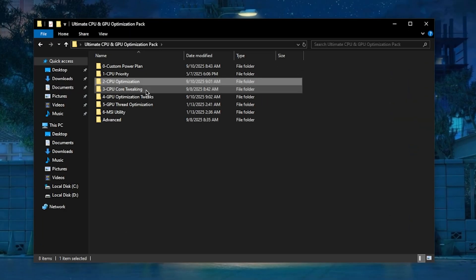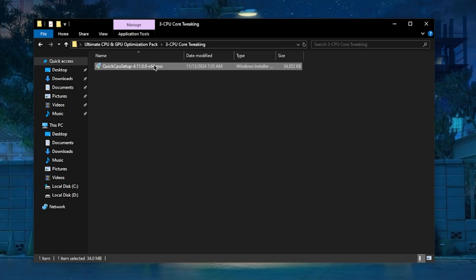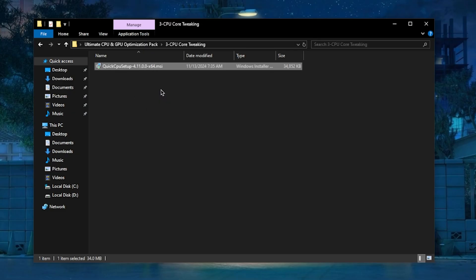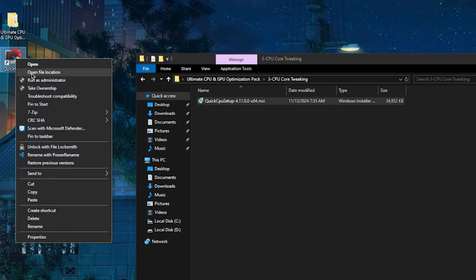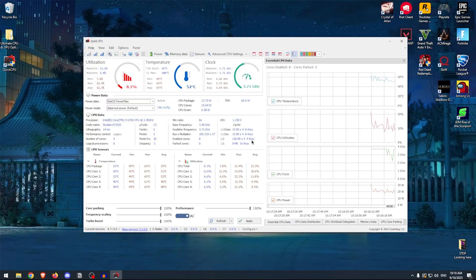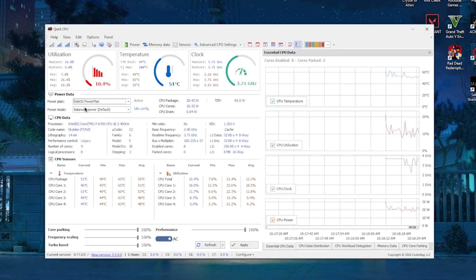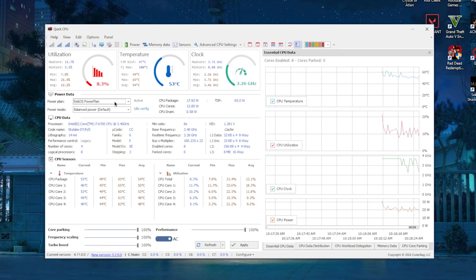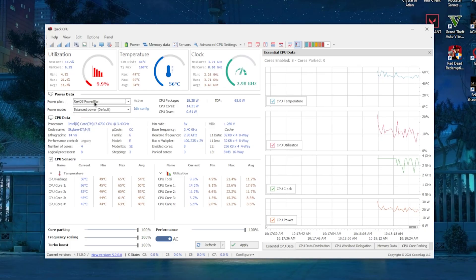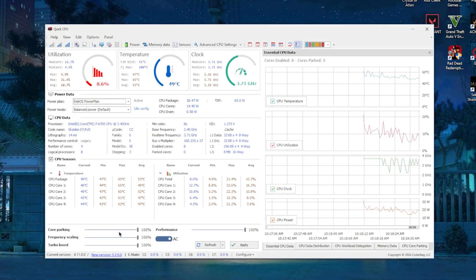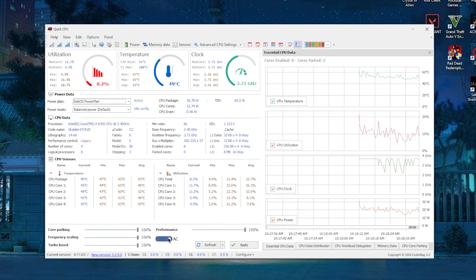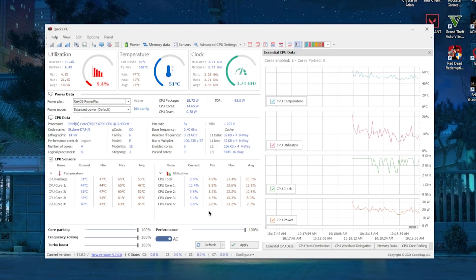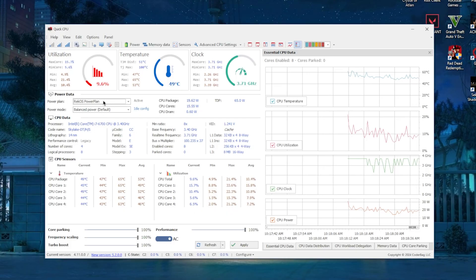Inside of here, you will find the setup for Quick CPU Setup, which you can install just like any other software. Once you have it installed, simply right-click on it and run it as admin. Inside of here, the first thing that you want to do is make sure that the power plan is set to the Rekos Power Plan. Then also ensure that all of these values are set to a hundred percent and this is set to AC, which it should be by default if you're using my power plan.